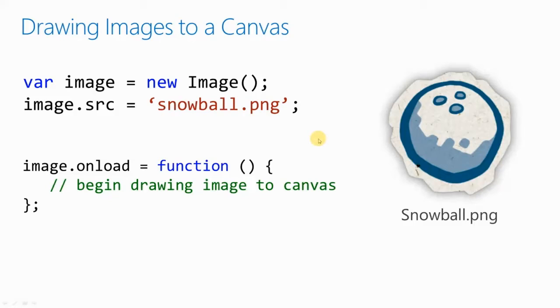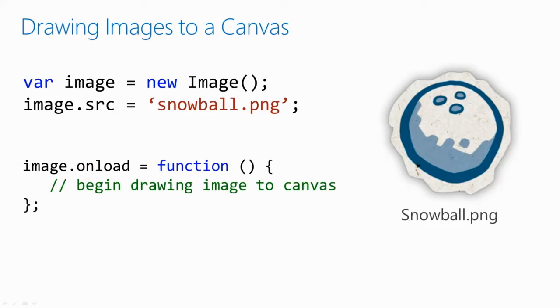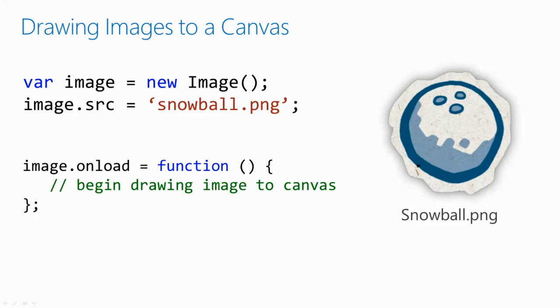This is how you draw an image to a canvas. First of all, you have to load the image file, and then you set the source of your image to whatever the file itself is. You want to make sure that the image is completely loaded before attempting to draw it. Otherwise, nothing will be drawn to the screen. So HTML5 provides the complete property for images. This will be set to true when the image is finished loading. You can also use the onLoad event to determine when an image is loaded. So we have a function here where, after onLoad, it will draw it to the canvas.